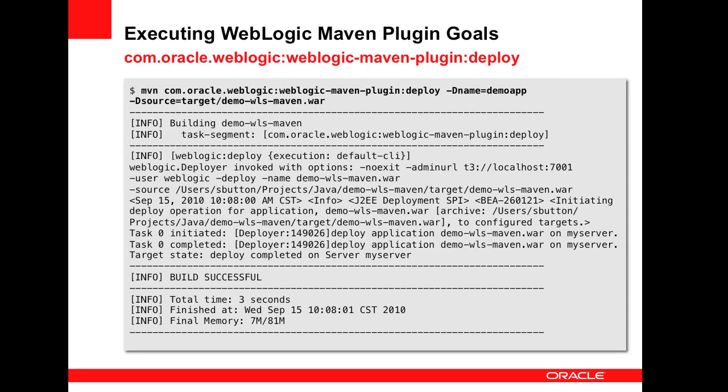With the plugin defined in the POM, the goals can now be executed. To deploy an application, you specify the plugin using its name, specify the goal to execute and any additional parameters required to execute the goal.